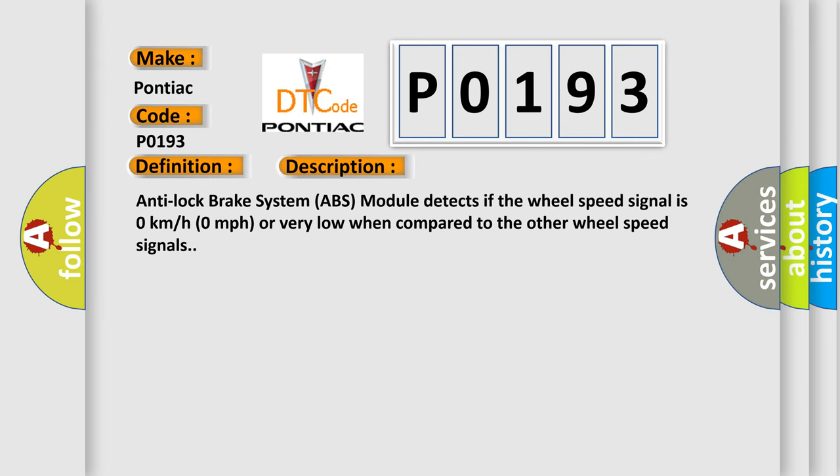Anti-lock brake system ABS module detects if the wheel speed signal is zero kilometers per hour, zero miles per hour, or very low when compared to the other wheel speed signals.